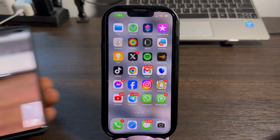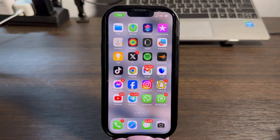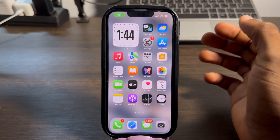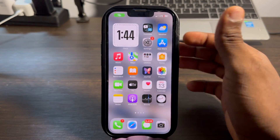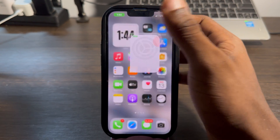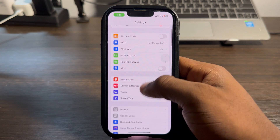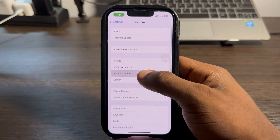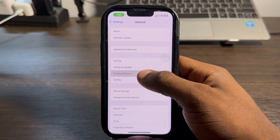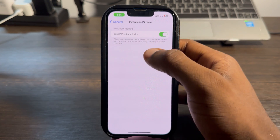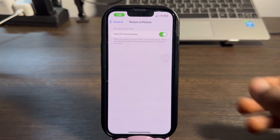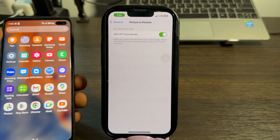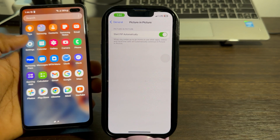In order to fix this, the first thing you need to do is head over to your Settings. You can follow these steps on your iPhone and your Android device. On iPhone, go to Settings, scroll down to General, click on General, then click on Picture in Picture, and enable 'Start Picture in Picture Automatically'.